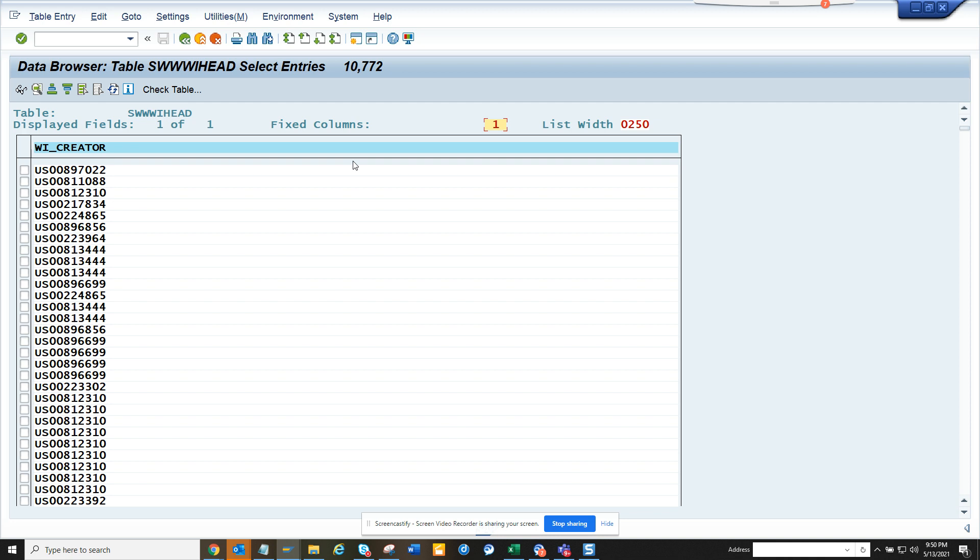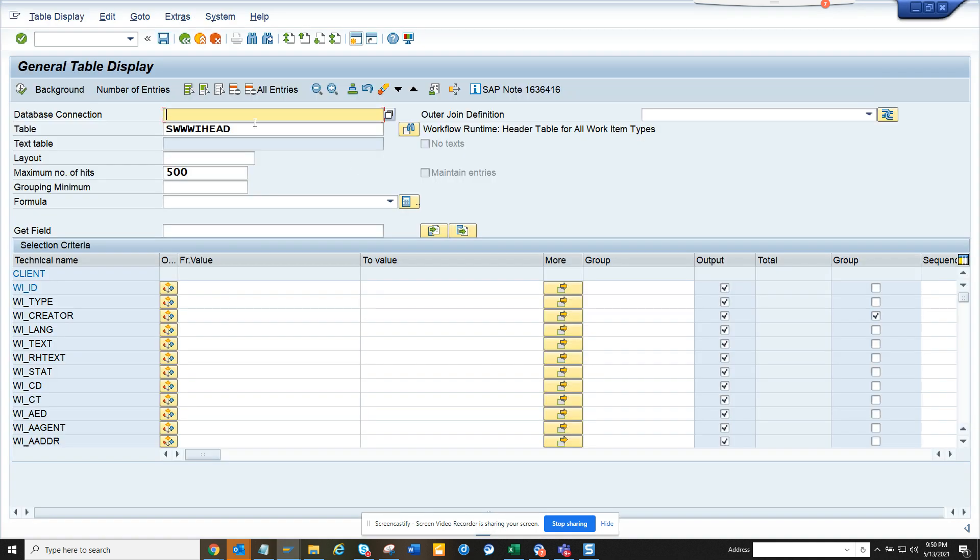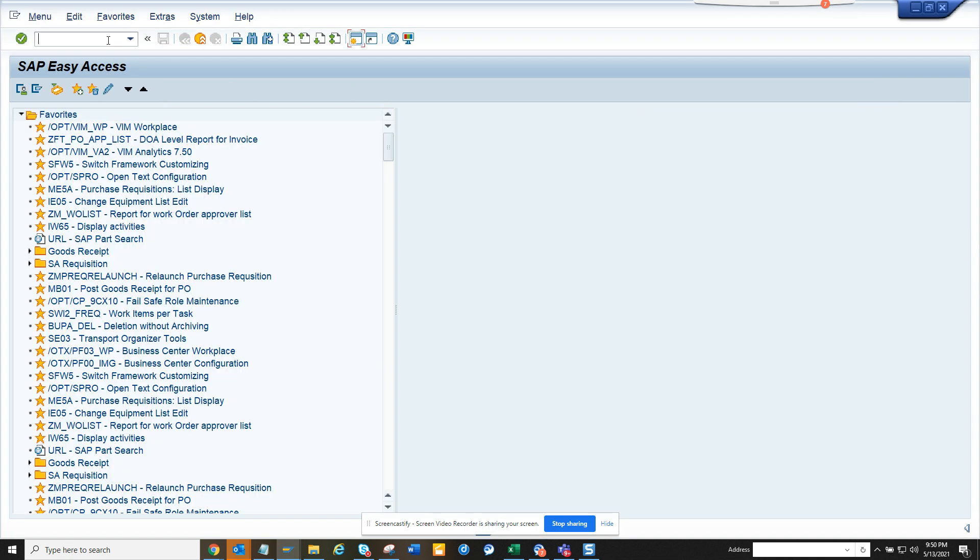Now all this calculation in S4HANA you can do it in one go. So how can you do it? First thing, I'll show you. I'll go to SC16H.